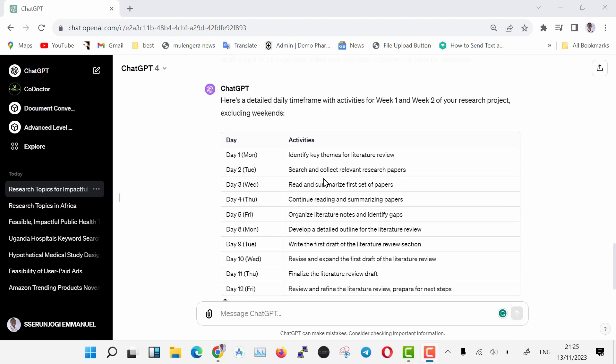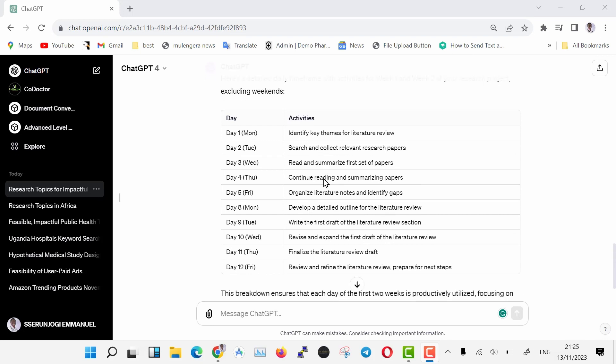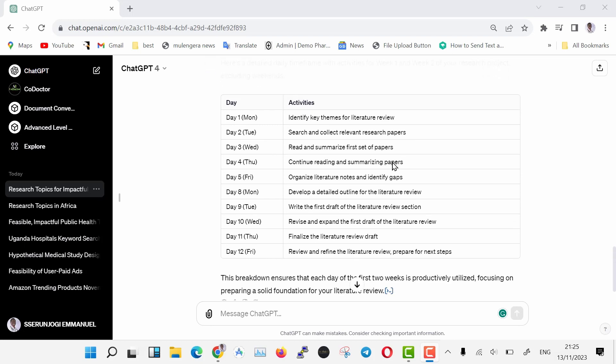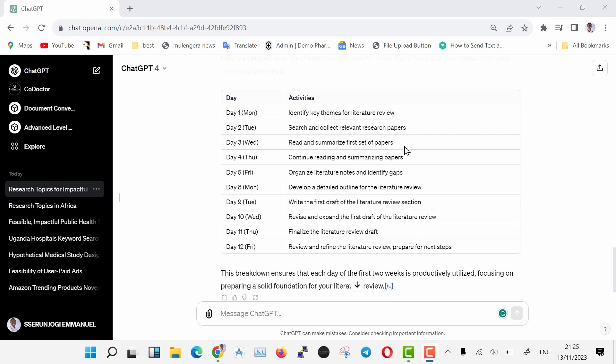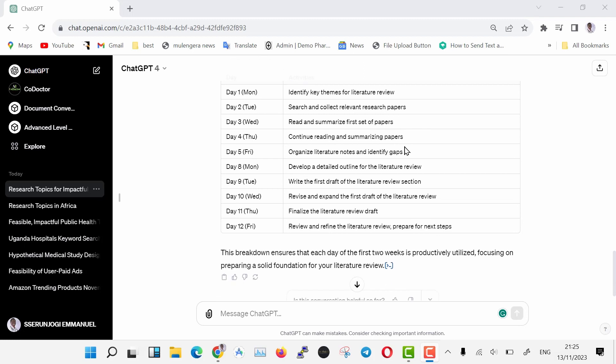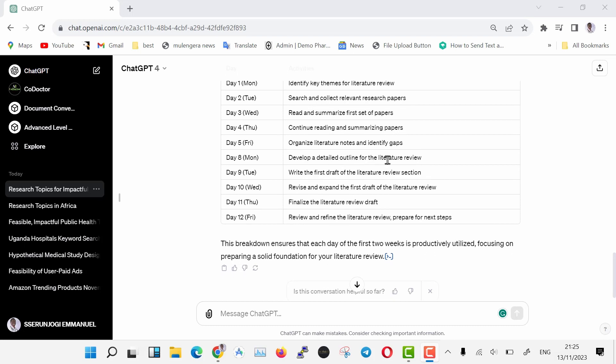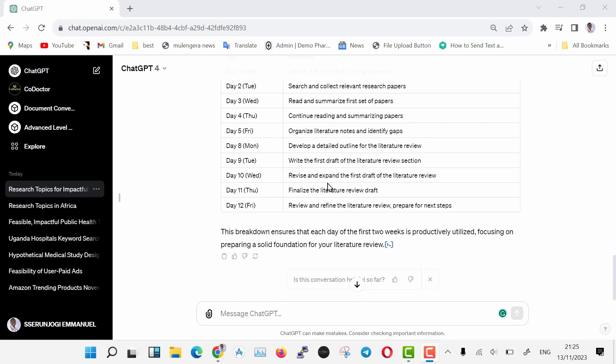Now we have a daily breakdown of activities. As you can see, every day is catered for and detailed. We are going to follow everything ChatGPT has given us to the dot. As you can see, we are using ChatGPT not to cheat our research, but to make it easy to do and enjoyable. These timelines can further be broken down, but that will come in the next videos.